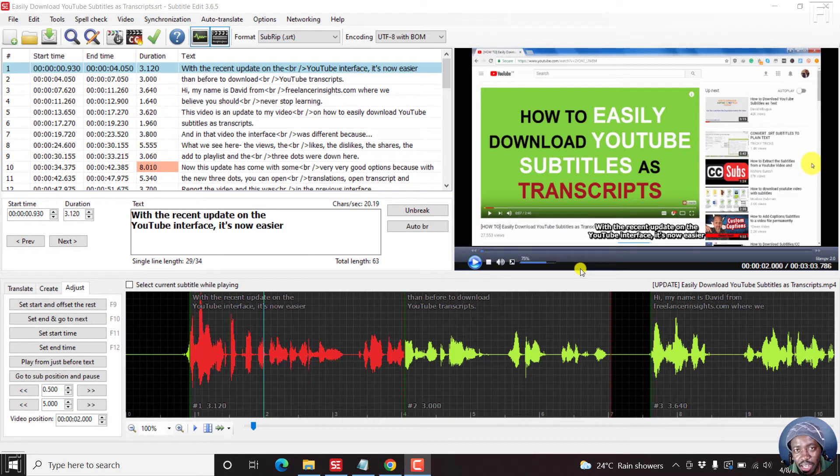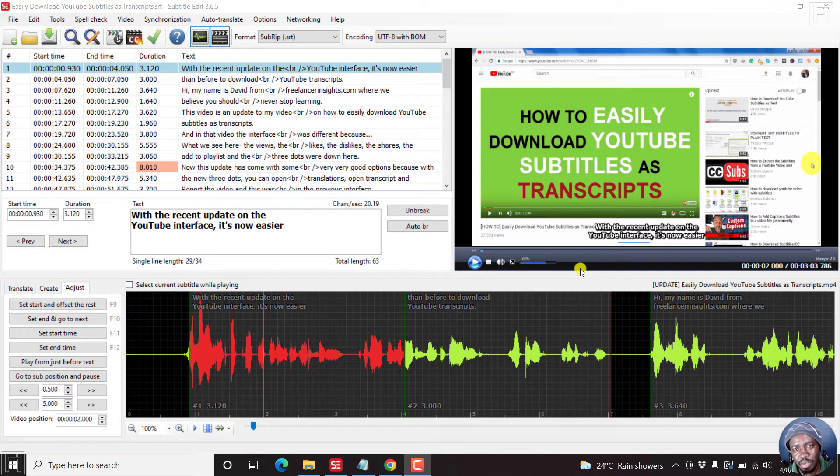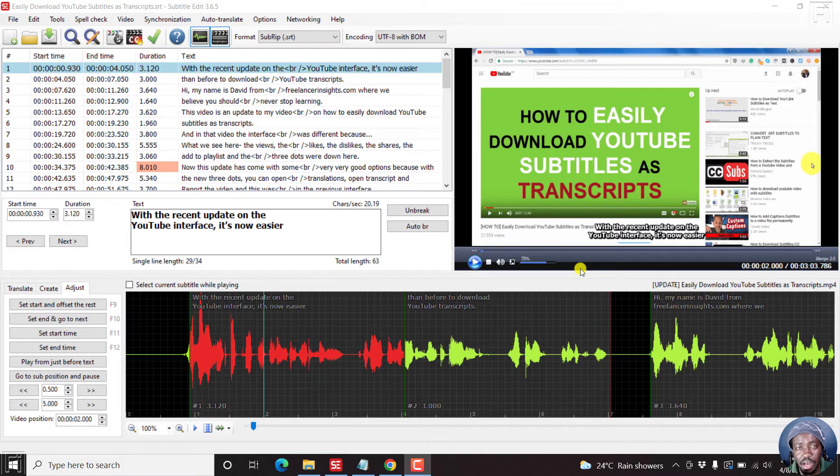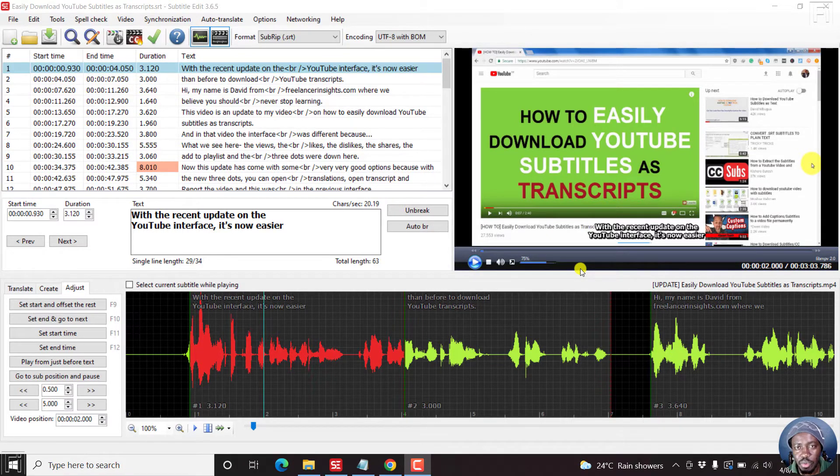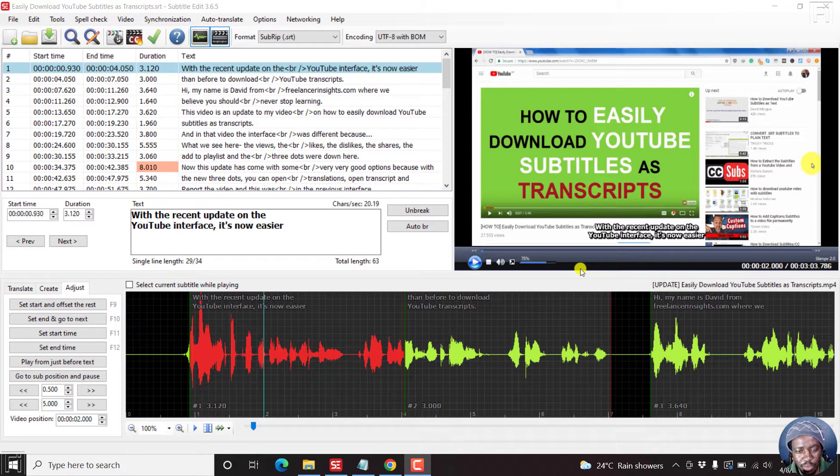In this video, I'd like us to talk about profiles in Subtitle Edit and how you can use them, how you can create your own profiles. It really depends on what you're working towards. So let's begin.